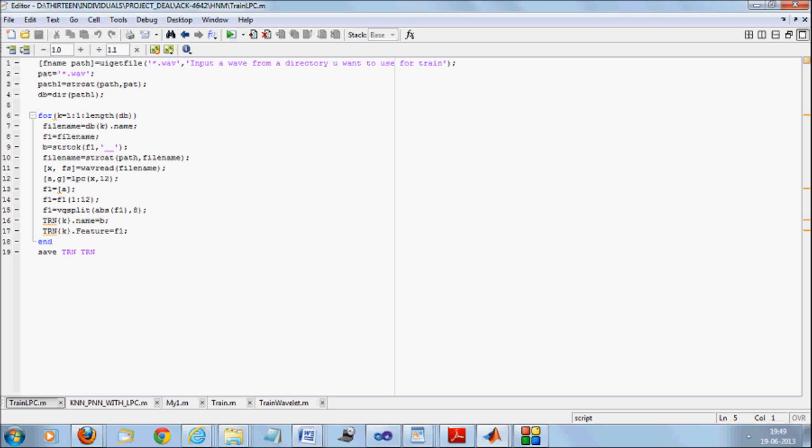I will read the file, separate by double underscore. So I will be having two parts of the file. The first part is the numeric. The second part is the instance. I will be reading that file name and I will be calling LPC in order to get the LPC features.